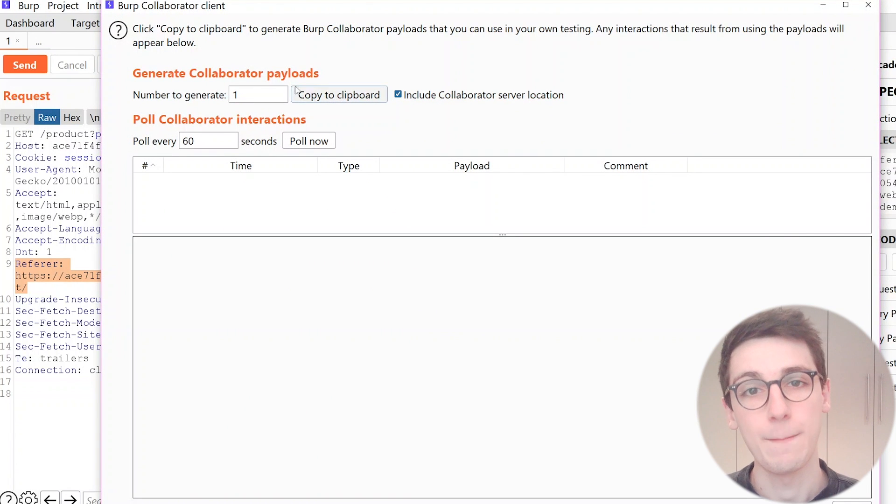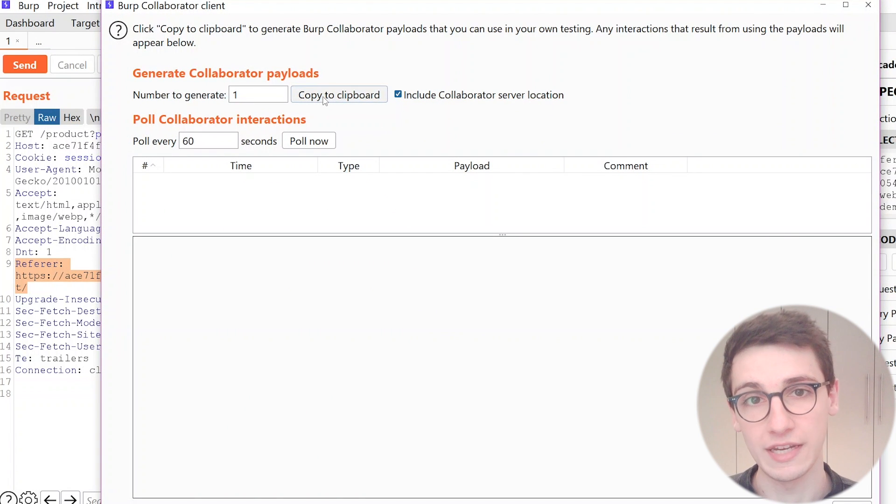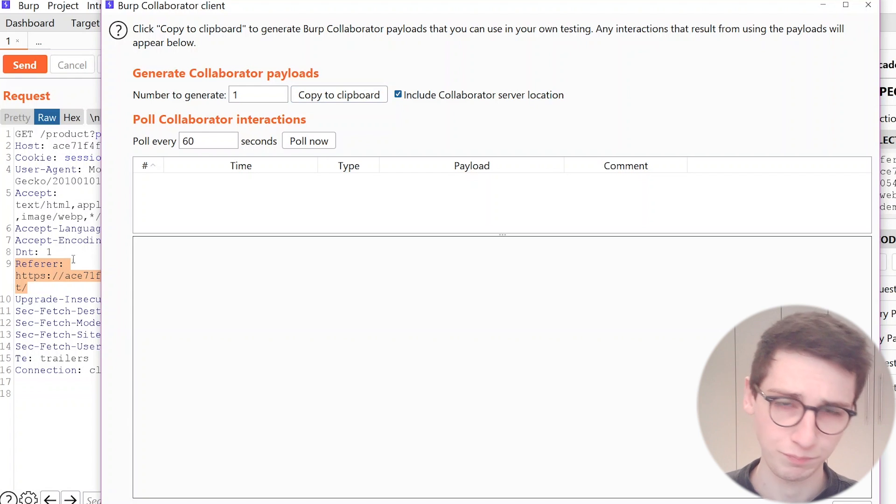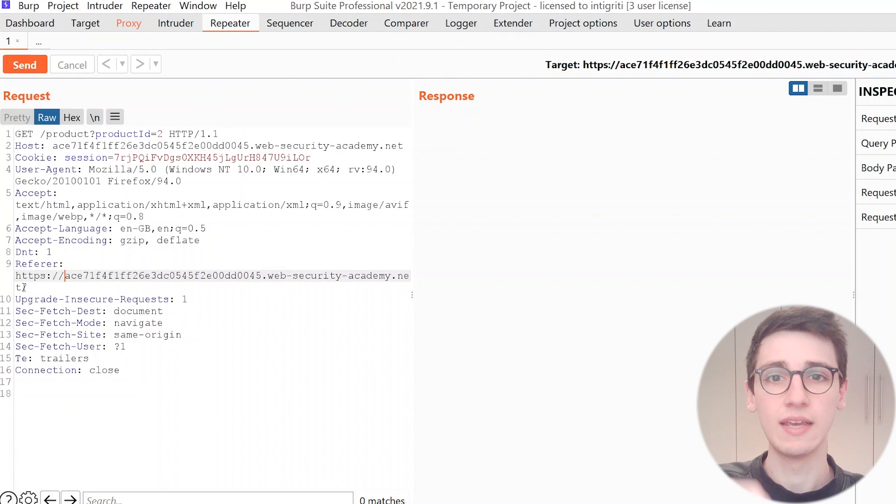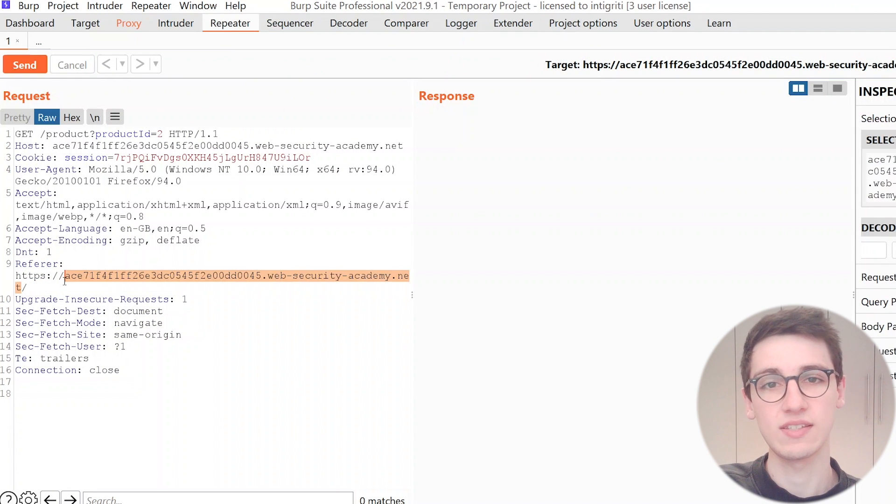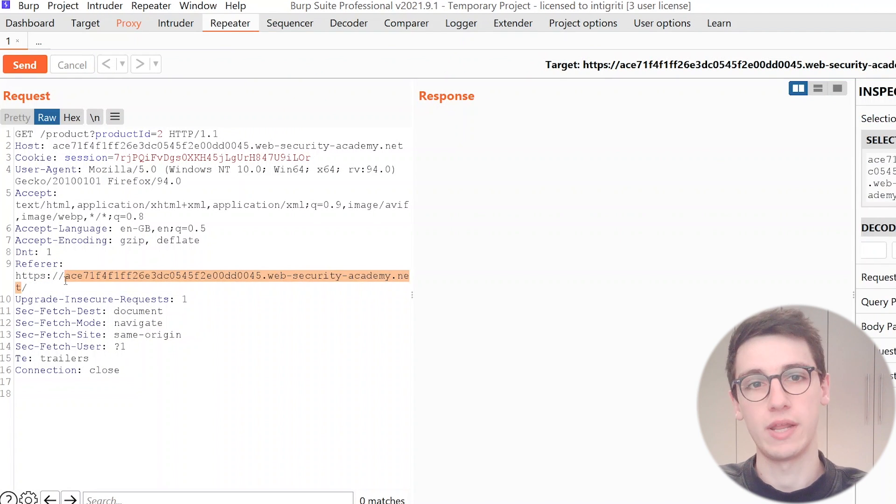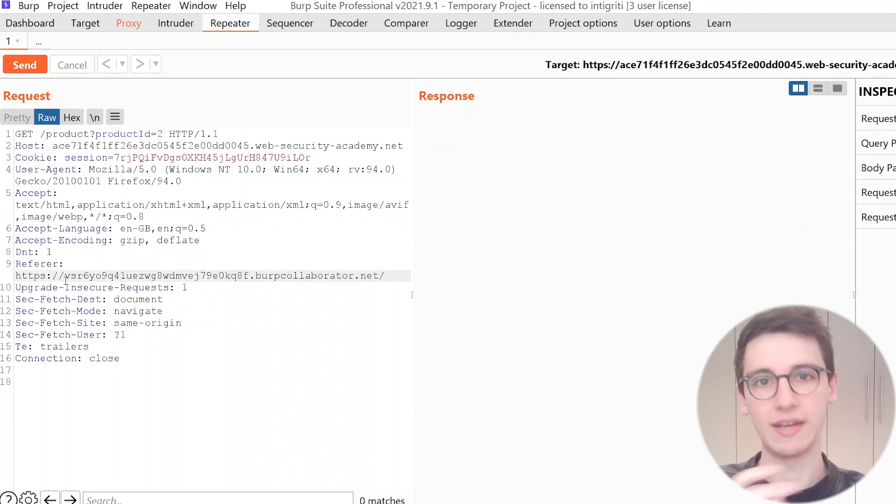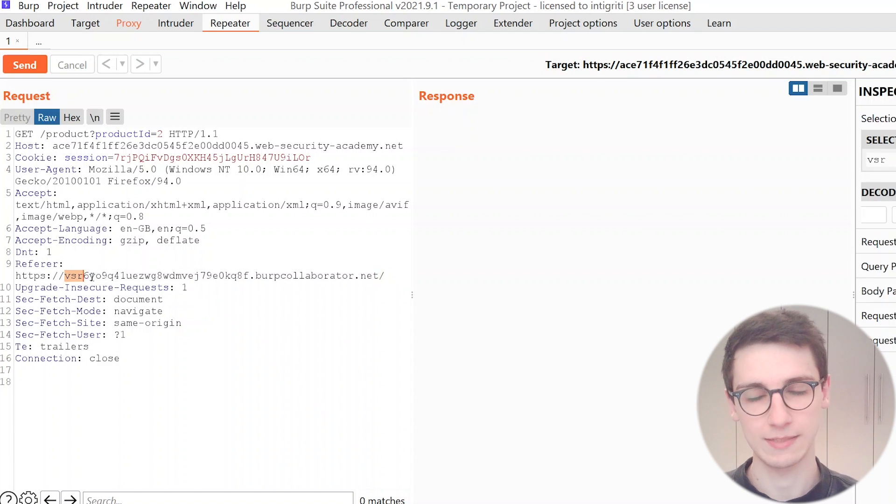And to do that I'm gonna go to the Burp Collaborator window and copy my subdomain here. Now what does this mean? If this domain gets a request it will forward it back to my Burp and then I can view that.